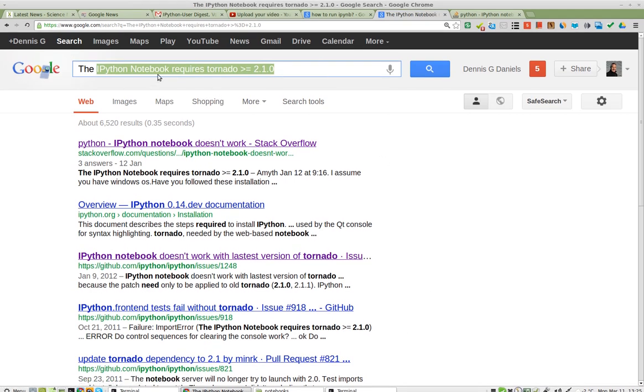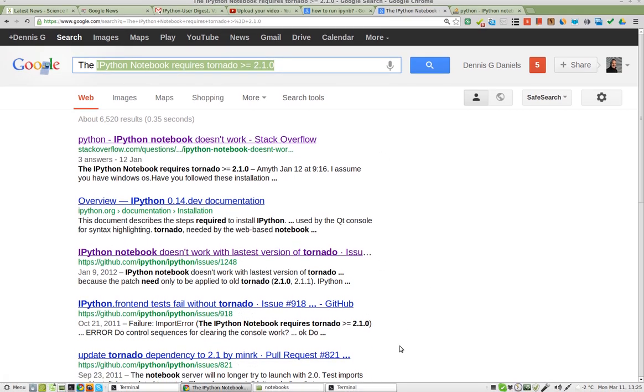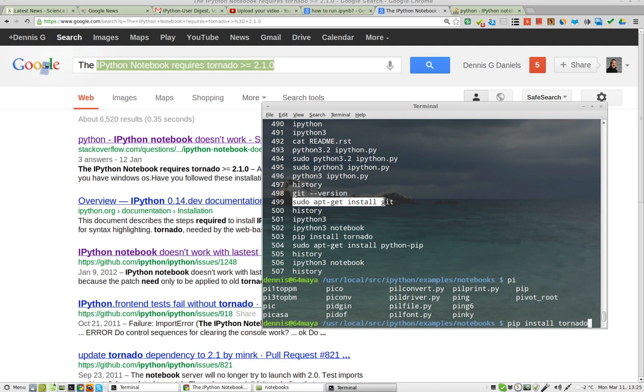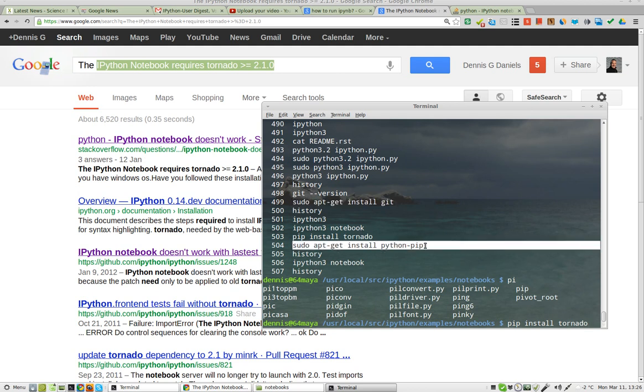Can't run Python Notebook without Tornado, and the git doesn't include it, so you have to git and install pip if you don't already have it. Sudo apt-get install python-pip.